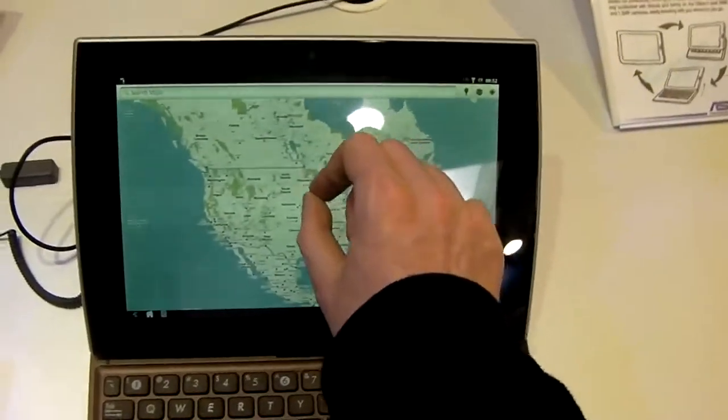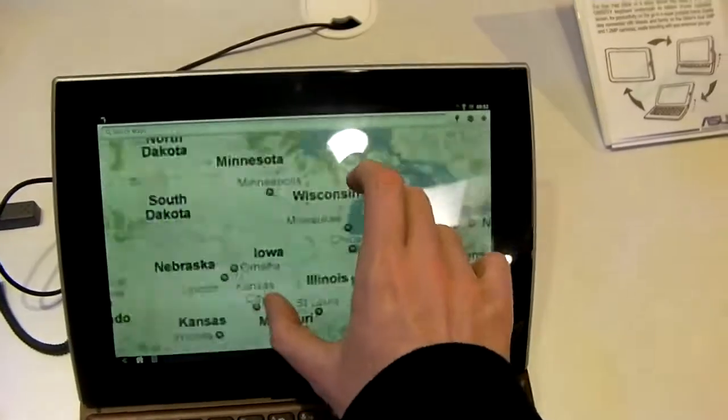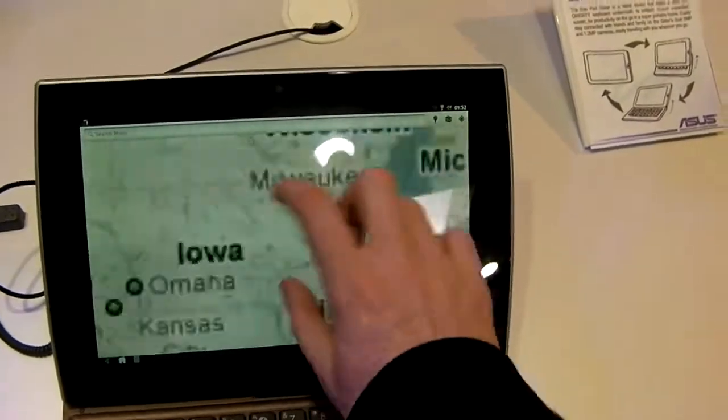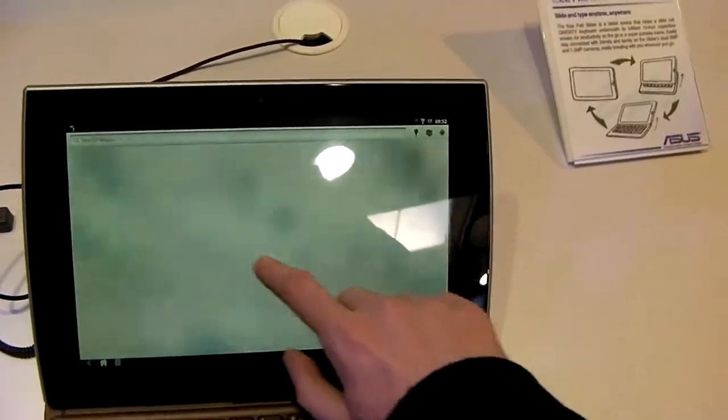It's a capacitive touchscreen, so you get multi-touch, pinch to zoom, gesture controls.